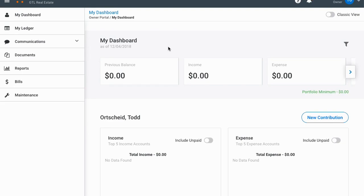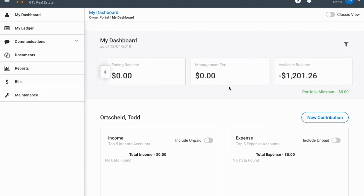This is the new main login page for the owner portal. Right at the beginning it has the previous balance — how much money was in your account at the end of the previous month — the income for this current month, and then your expenses for this month. You can also see the ending balance, how much your management fee has been from the rent collected, and the available balance, which is how much money is scheduled to be sent to you.